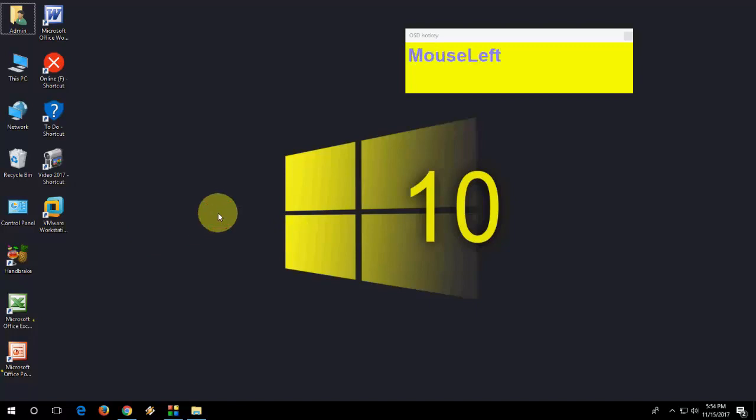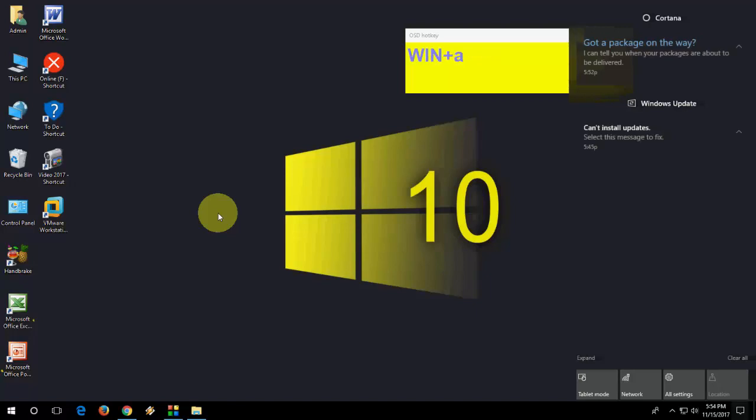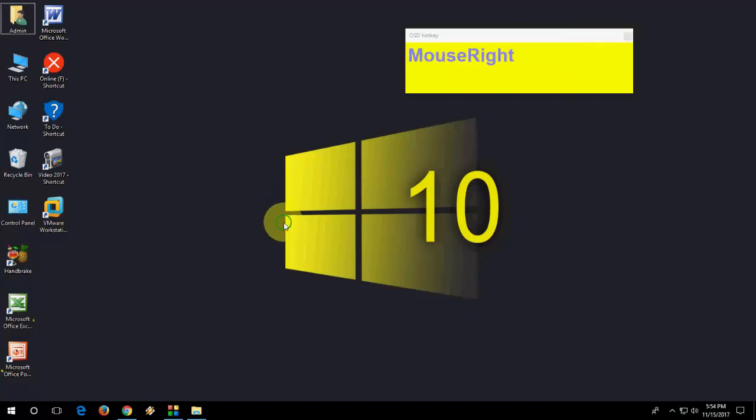Press Windows A to open Action Center. Windows A to open Action Center.